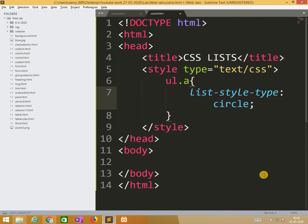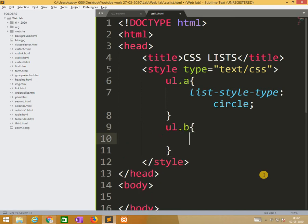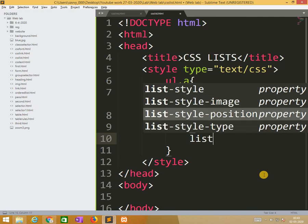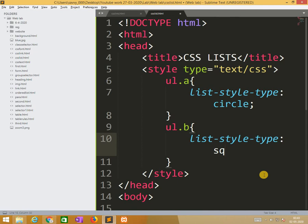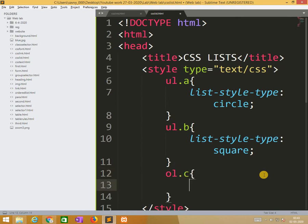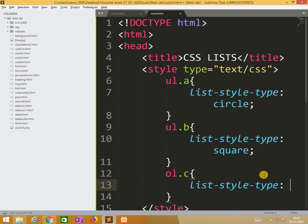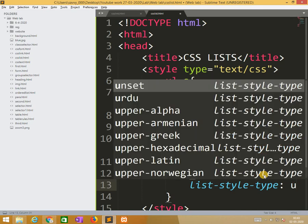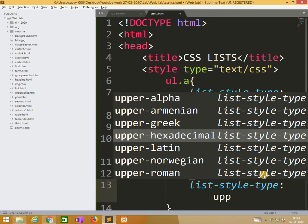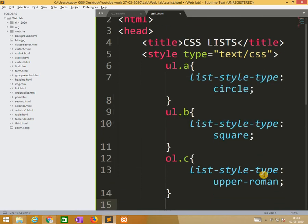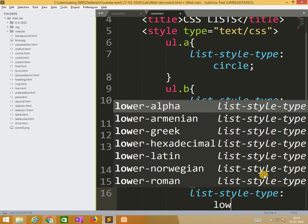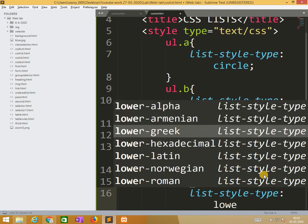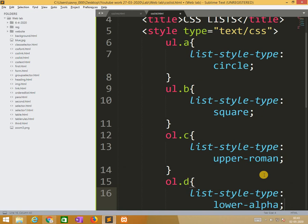Initially I am using applying styles. Here unordered list with the class object is a, then the list style type is circle. Similarly ul dot b is the class name, then list style type is square. Similarly ordered list ol dot c, the list type style is upper roman. Similarly ol dot d, here the list type is lower alpha.